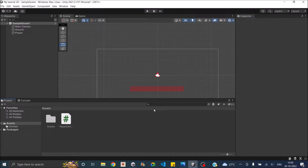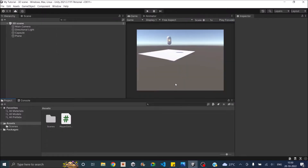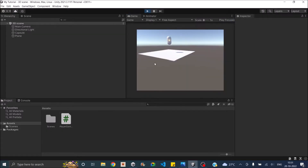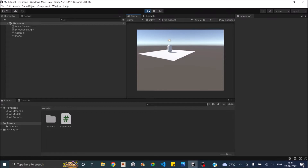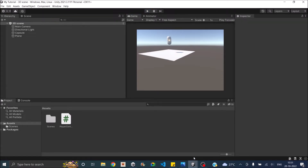I'll be demonstrating this in both 3D and 2D. I have a 2D scene and a 3D scene. In both scenes, when we play the game, the player will have a rigid body and when we press the space bar, the player will be able to jump — even in the air — because we're not doing any ground check. So we'll be implementing that, and this is the same case with the 2D scene also.